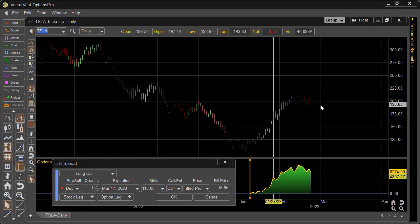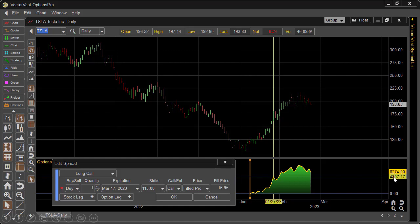I did the same thing with Tesla. On January 10th, Tesla was trading right around $115. If you had bought an at-the-money call option, giving you the right to buy 100 shares of Tesla at $115, you would have paid $16.95 per share — approximately $1,700 to control 100 shares of a $115 stock. Just a couple of weeks later, that option would have been worth over $4,800, and $6,274 is what it would be worth if you held it to the date of recording. That's well more than a 100% return — again, the power of leverage and the power of being on the right side of the market.